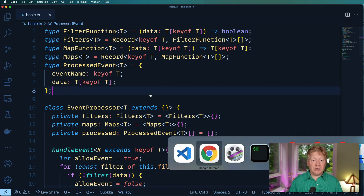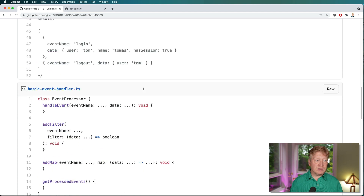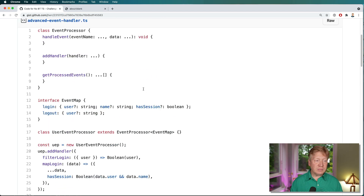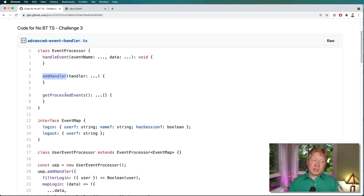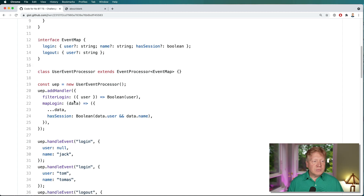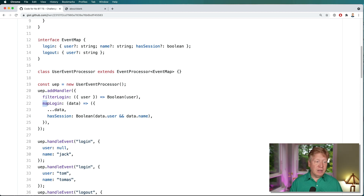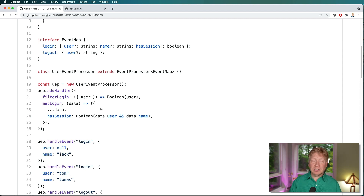Feel free to dig in and experiment with that, and then I'm going to move on to the advanced version. The advanced version is basically the same thing except we now just have addHandler — a handler can handle both filter and map. It's got filterLogin, which applies to login, so you just say the filter is filter[key], and this can be a map type. Then you have map for that event name — it uses map types in this scenario. Pretty exciting stuff.